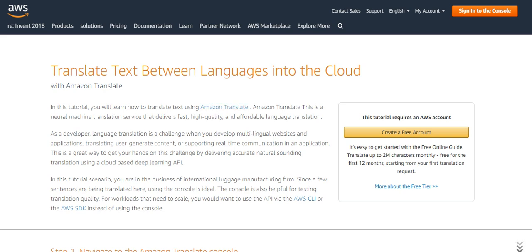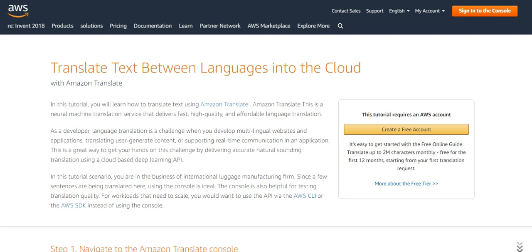In this tutorial you will learn how to translate text using Amazon Translate. Amazon Translate is a neural machine translation service that delivers fast, high quality and affordable language translation.